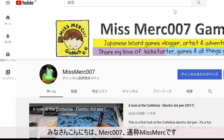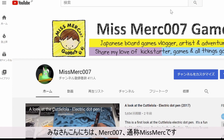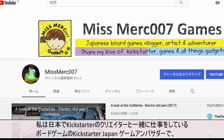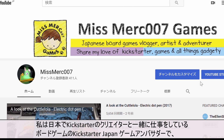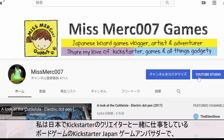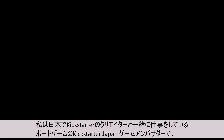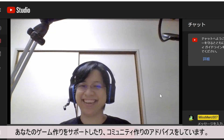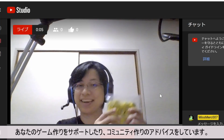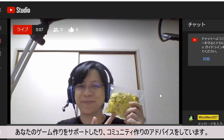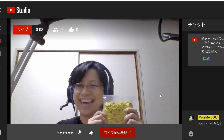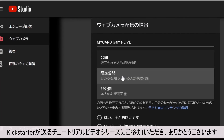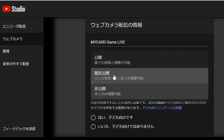Hi everyone, it's Merk007 here, otherwise known as Miss Merk. I'm a board game consultant working with Kickstarter creators in Japan, and I'm here to share advice and support your game creations, and also to help you with building a community. Thank you so much for joining our tutorial video series presented by Kickstarter.